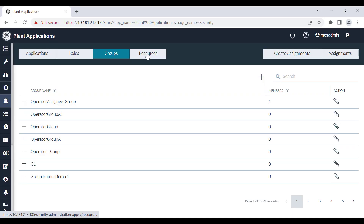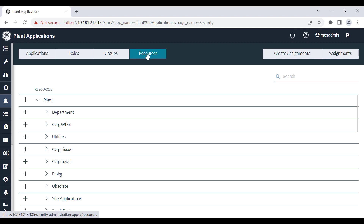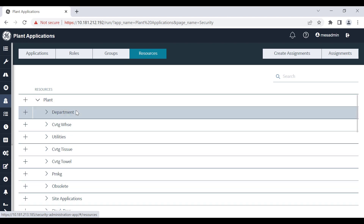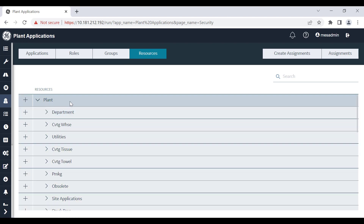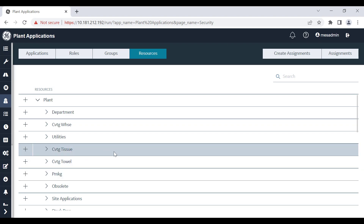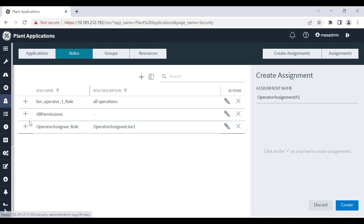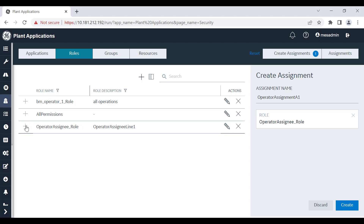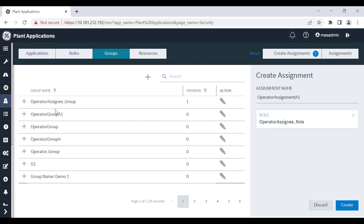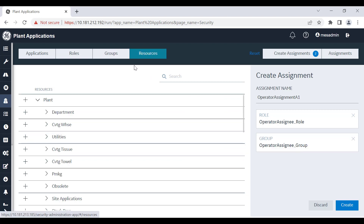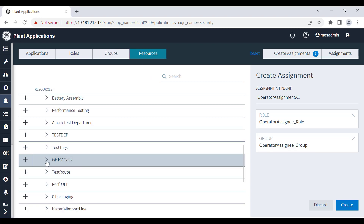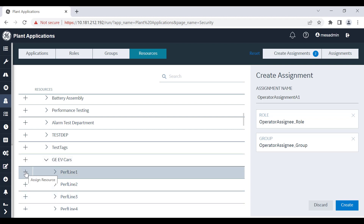For resources, the available resources are listed as per the hierarchy: plant, then departments, followed by lines, and then units. I will now create an assignment with the name operator assignment. I will select the roles tab and add the role I created, then from the groups tab I will add the group I created. Now I will add the required resource — here I am adding perf line 1, which is a line level resource.